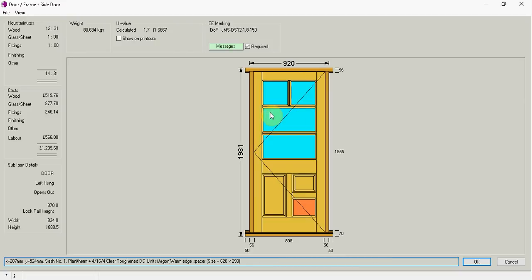Just by putting my mouse on the door. If I look at the left hand side under sub items. It says door left hung opens out. And it's also telling me my lock rail height. And the overall width and the height of the door itself.